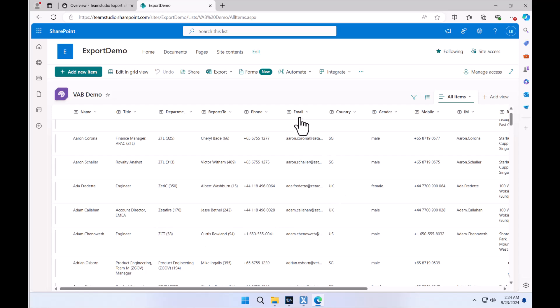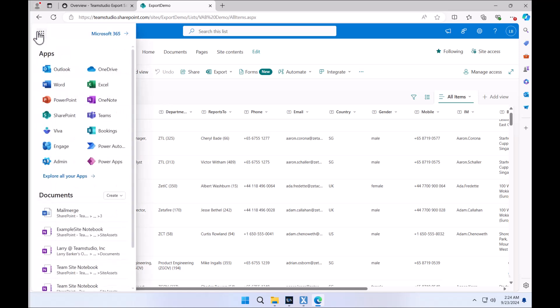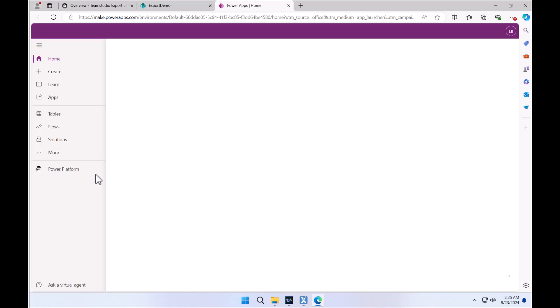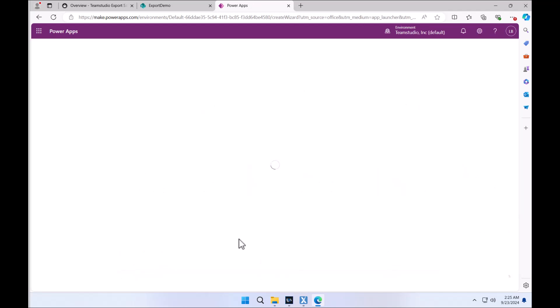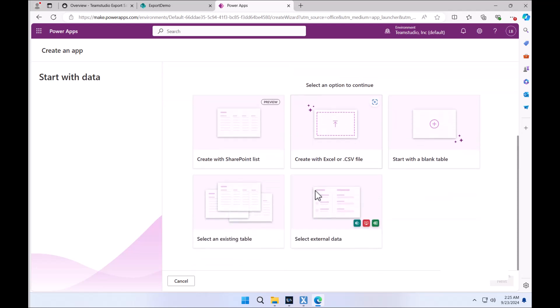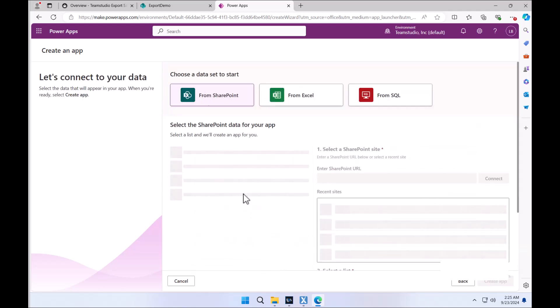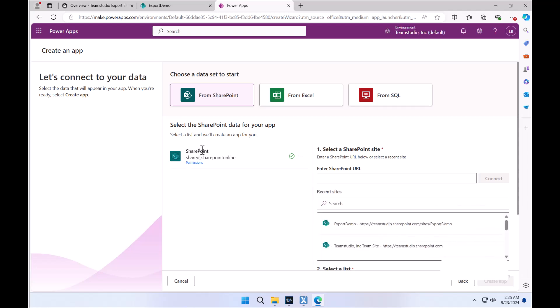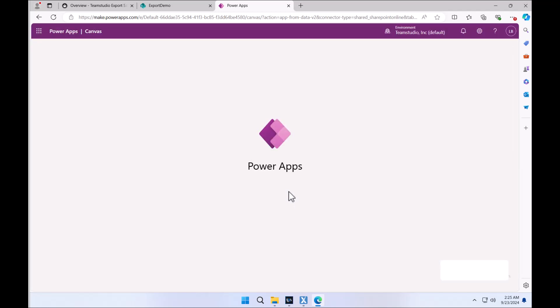Now that we have our SharePoint list, we can distribute that across different Power Platform applications, maybe in Teams. It's fairly easy to reference our list. For example, if you just want to do it via Power Apps, we could use a template and link it to the source data being the VAB list. Opening up Power Platform, we can choose something like start with data. You can go the route of using templates. We can select external data, link that back to our SharePoint site and then back to our VAB or virtual address book list. From there, it's going to build a basic application. You'll see how we could reuse that information originally from Domino very quickly and distribute that to Teams, for example.